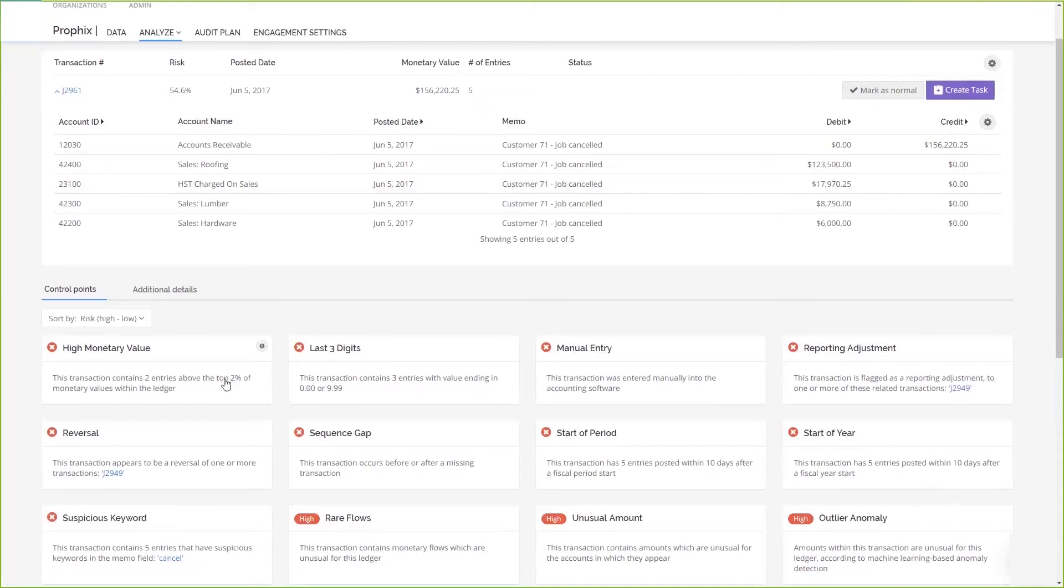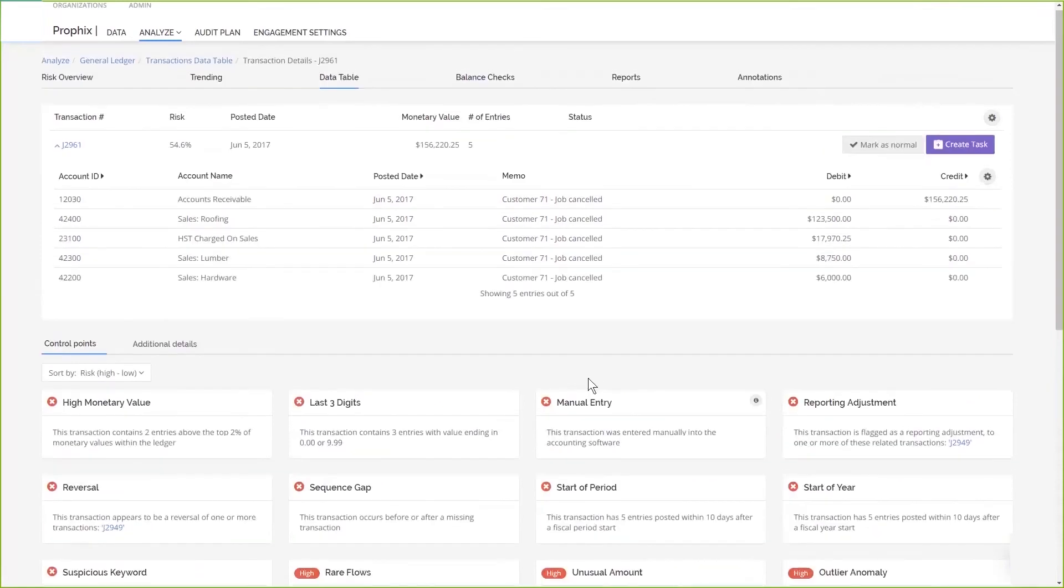This transaction also contains three entries with a value ending in 00 or 99, which is quite suspicious. Another one is this manual entry, which might look quite normal because it had to be reversed. It appears the job was cancelled, therefore, this transaction can be marked as normal.